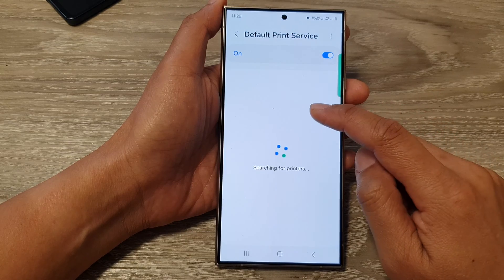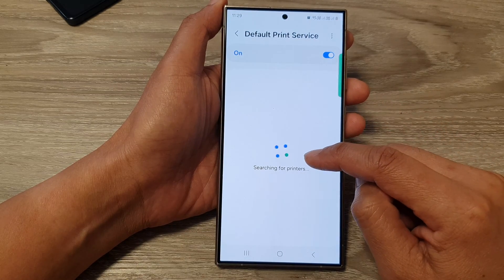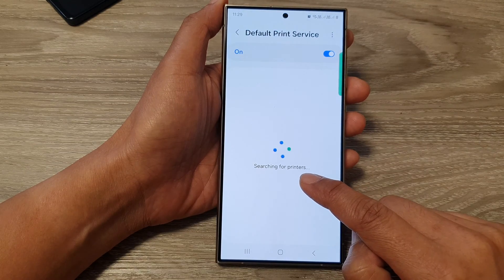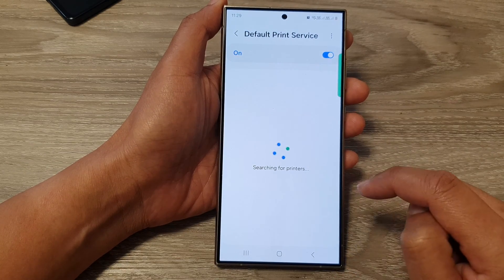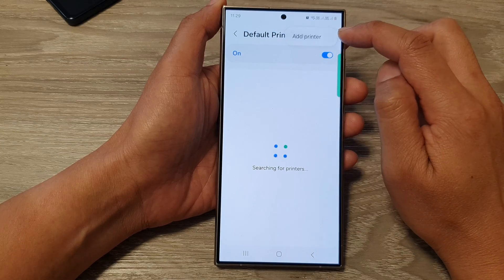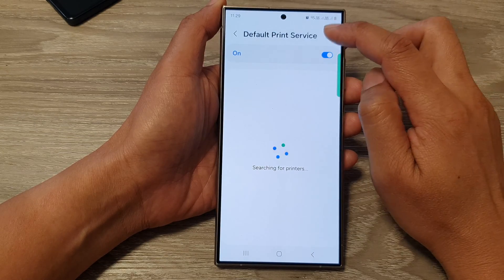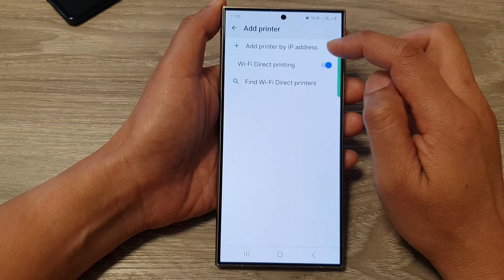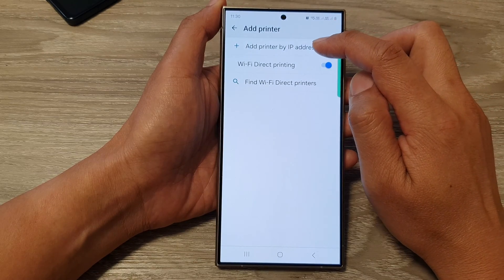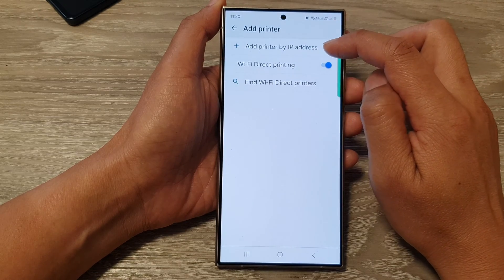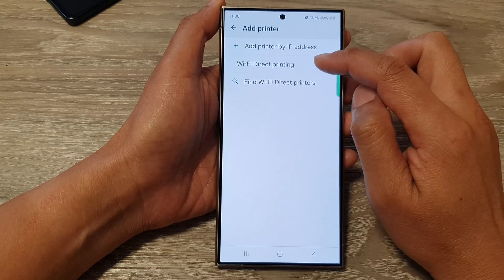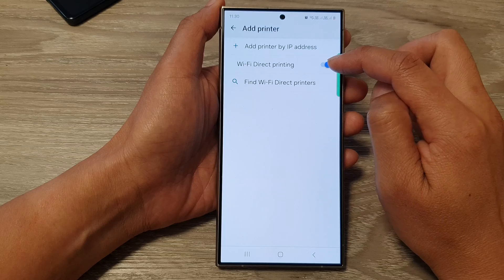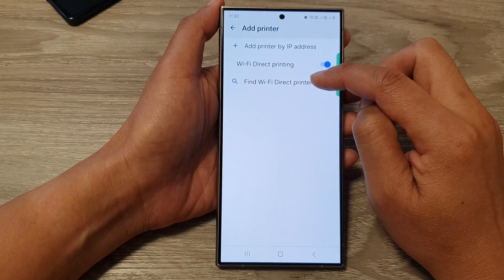If you tap on the left-hand side, it will allow your phone to go into a searching mode — it will search for available printers to connect to. At the top, there is a button; you can tap on the more button and then tap on add printer, where you can manually add a printer by IP address. You can also turn on or turn off Wi-Fi direct printing and find a Wi-Fi direct printer.